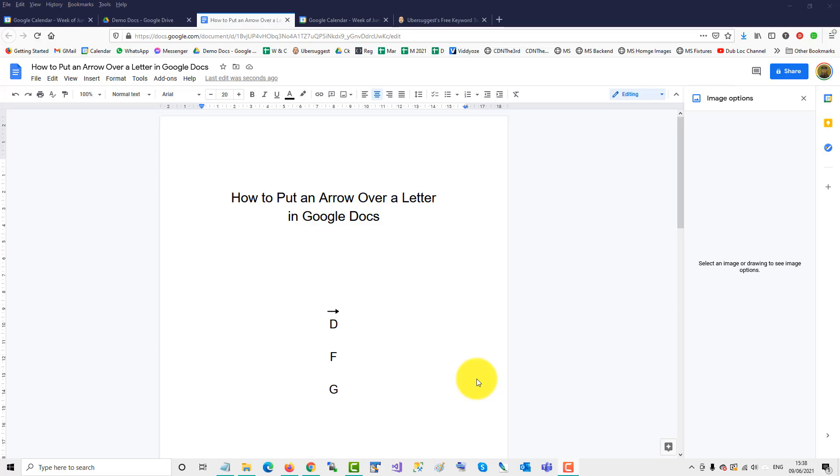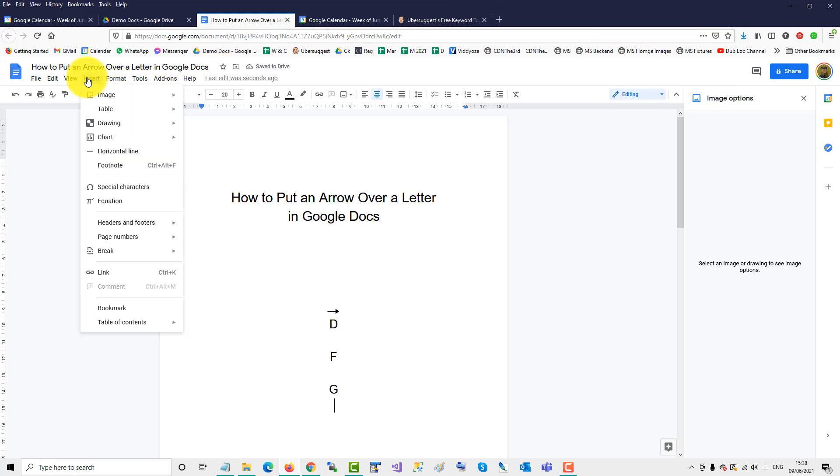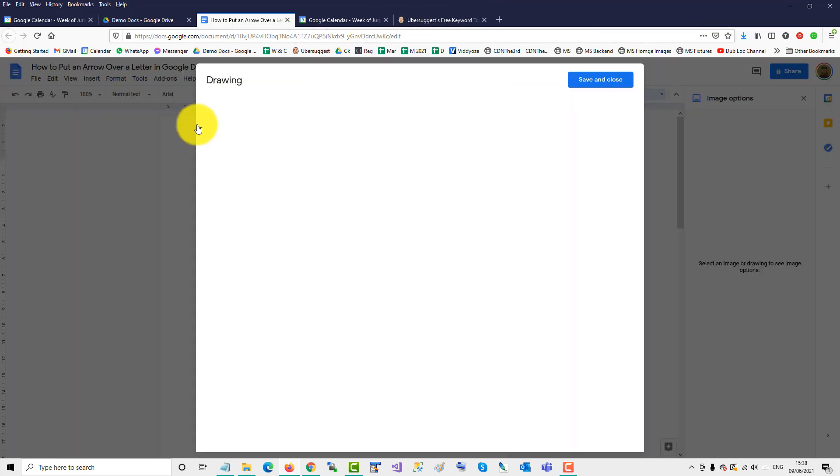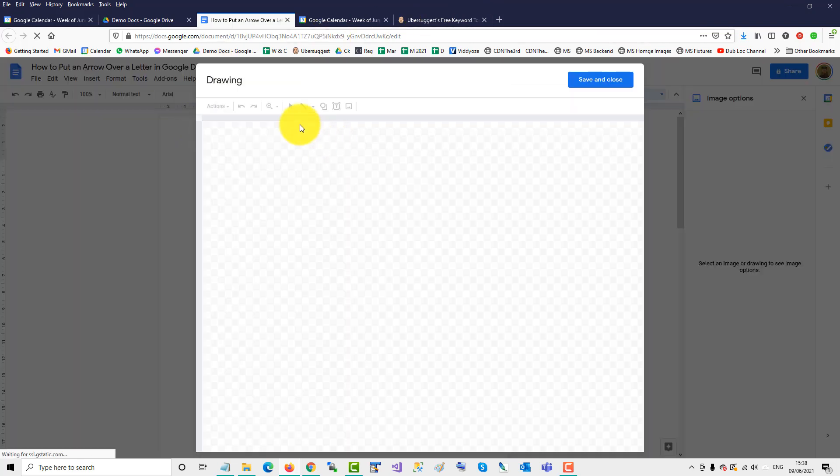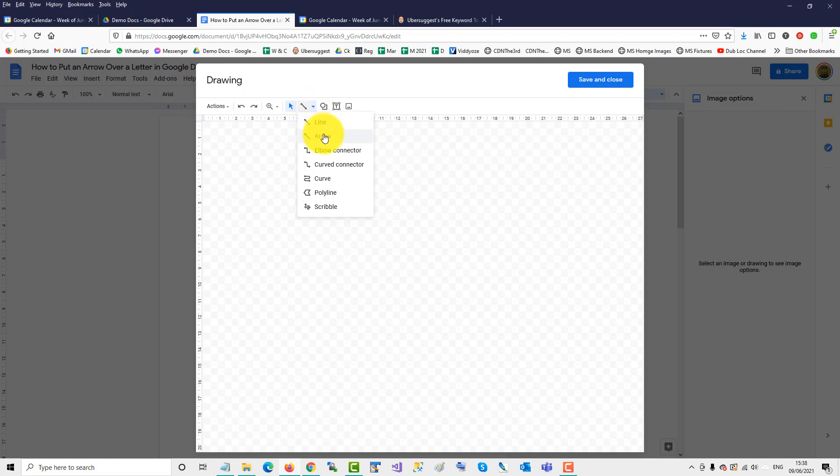To put an arrow over a letter in Google Docs, click beside the letter, click Enter, and then click Insert Drawing, New Drawing, and use the arrow functionality.